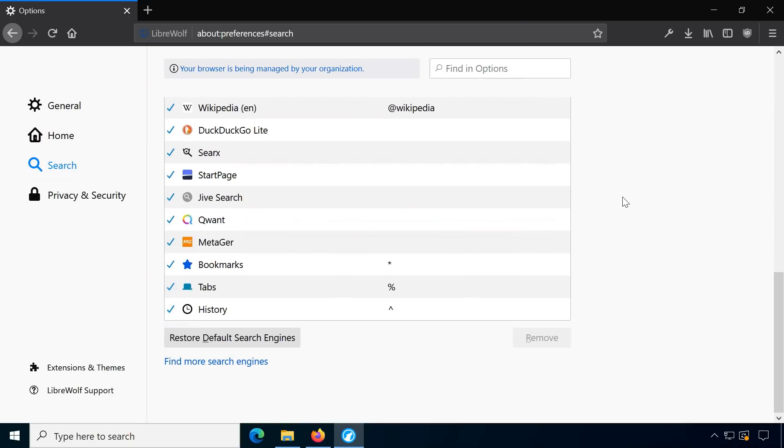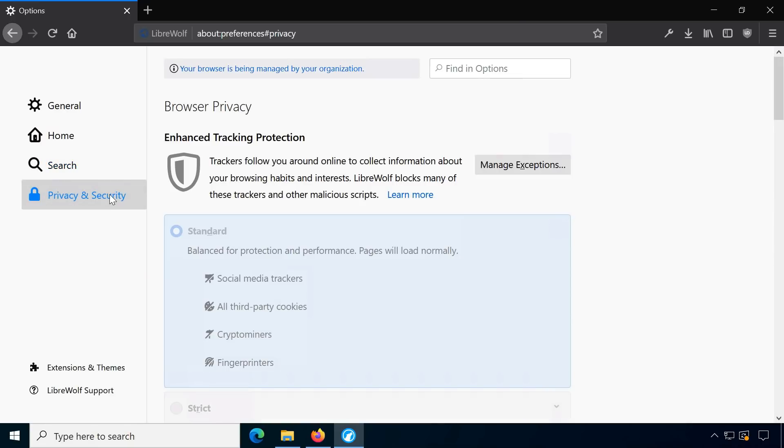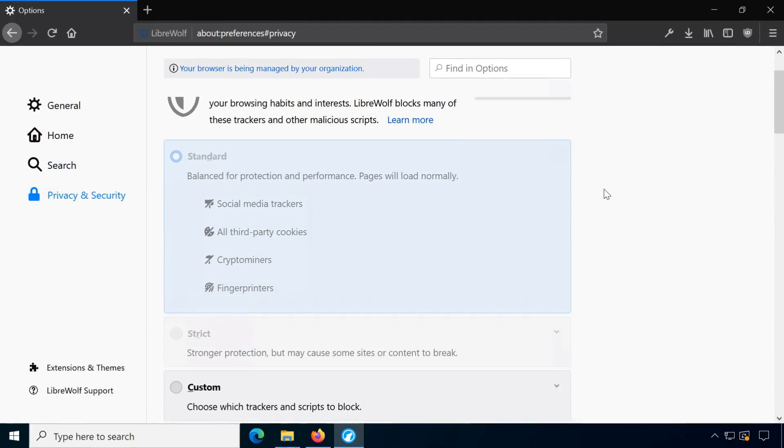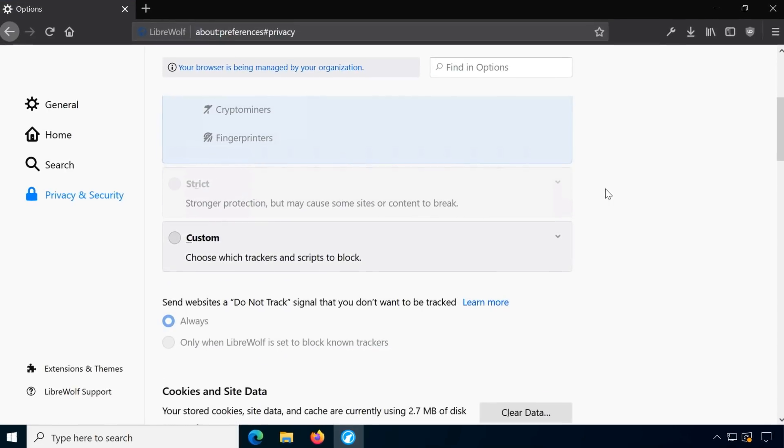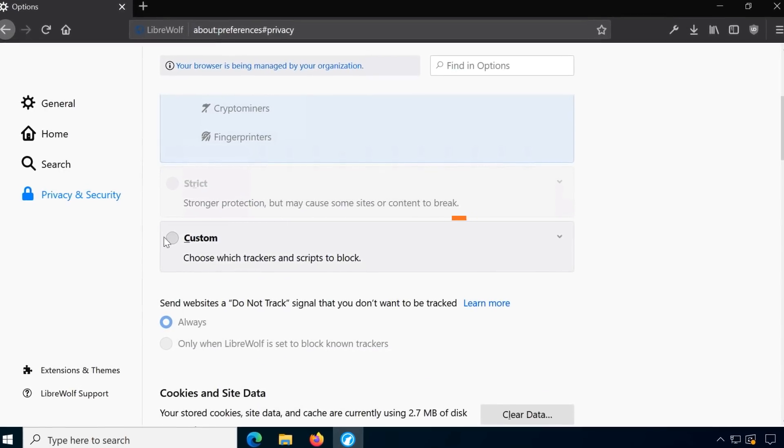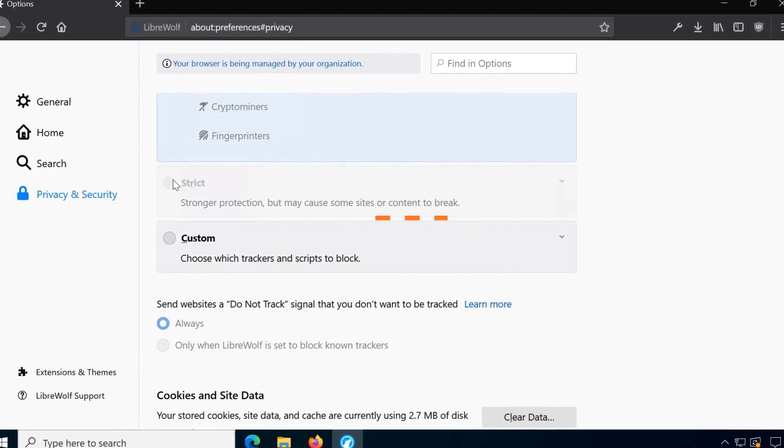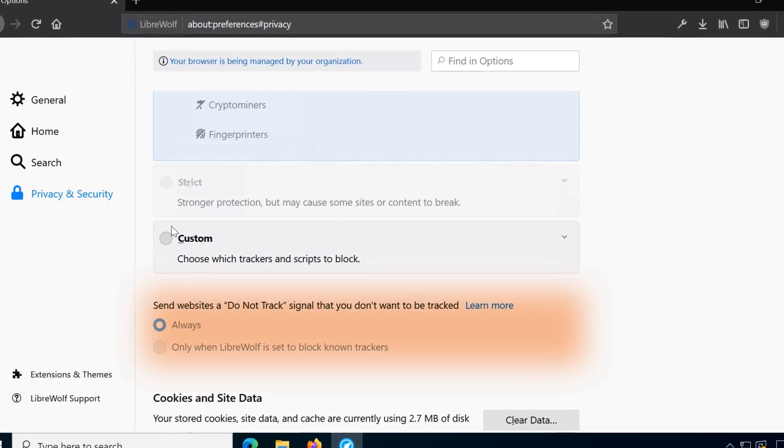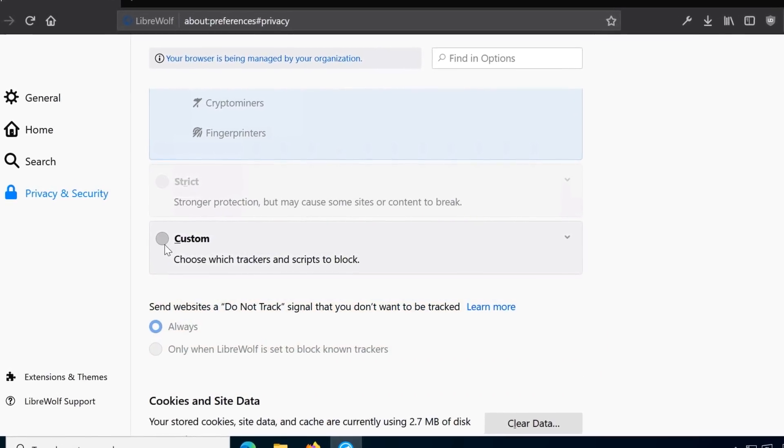Some options have been disabled by the LibreWolf developers but for some I'm not sure why. Tracking protection can only be changed to custom, DoNotTrack cannot be turned off.